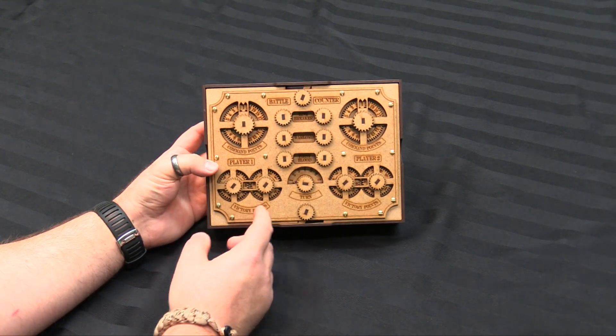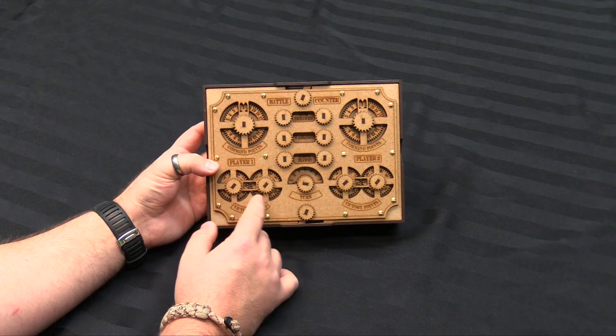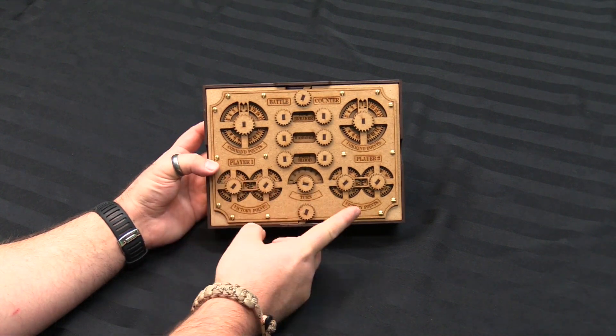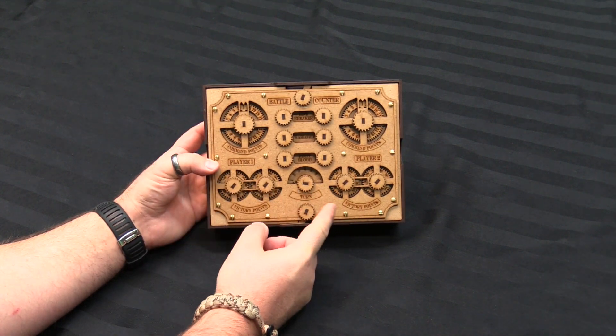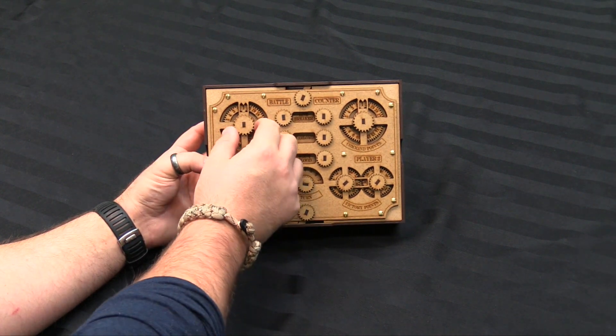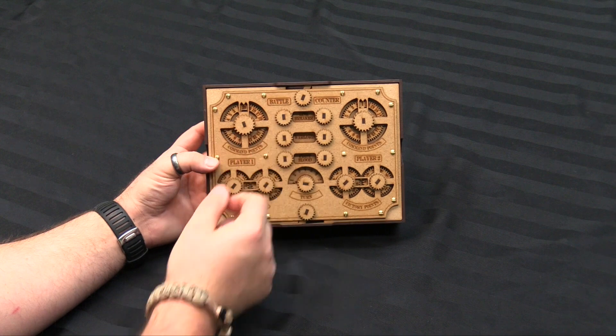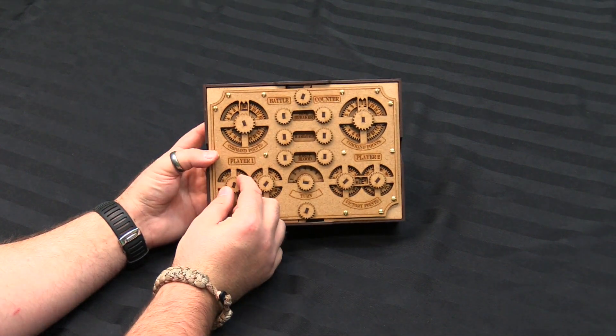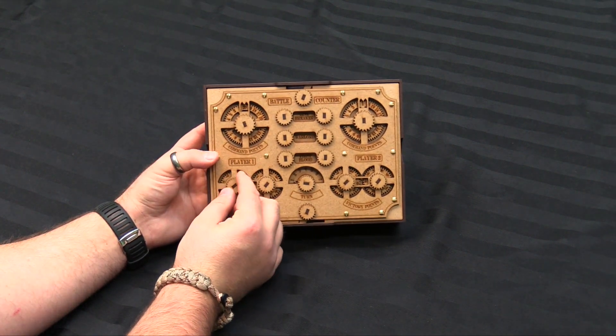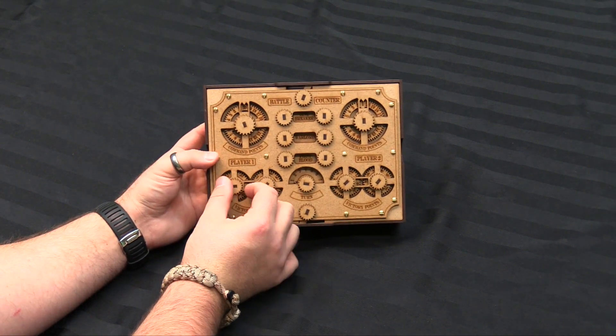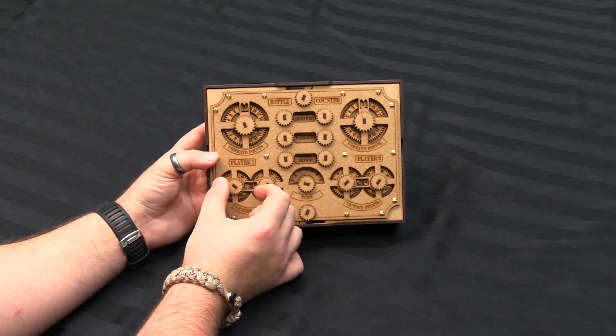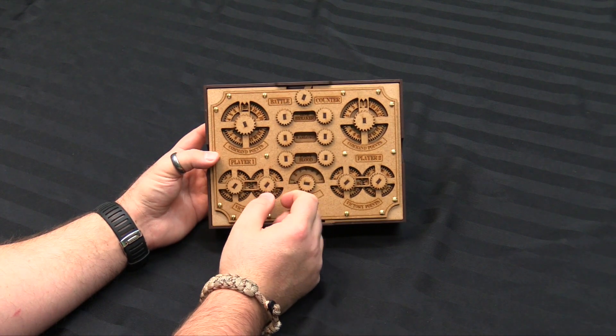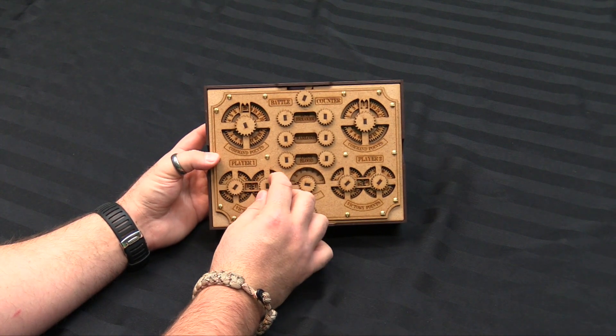And you have articulated bits for everything. So you have a player 1, player 2 console. These things track up to 20 your command points and then your victory points up to like 100. Because basically you can go 0-0, 99 I guess.